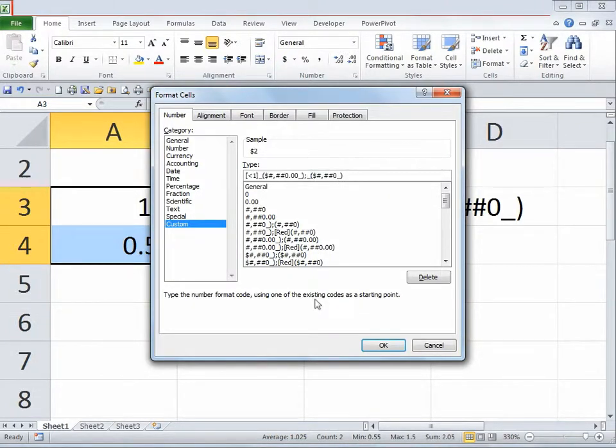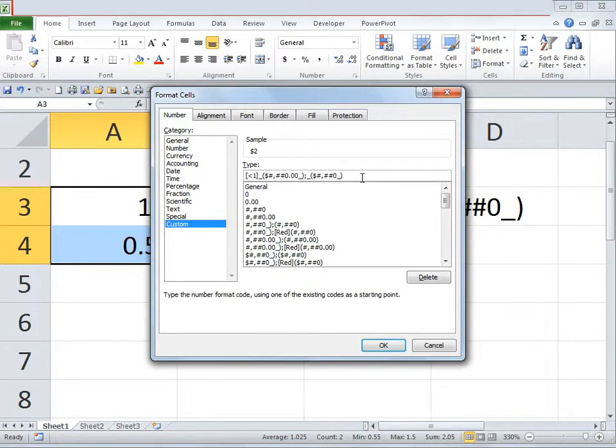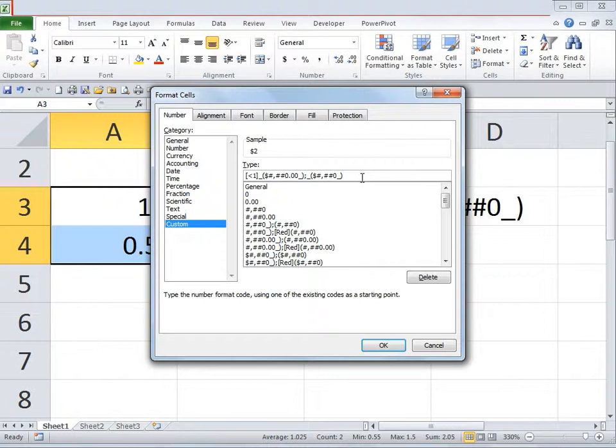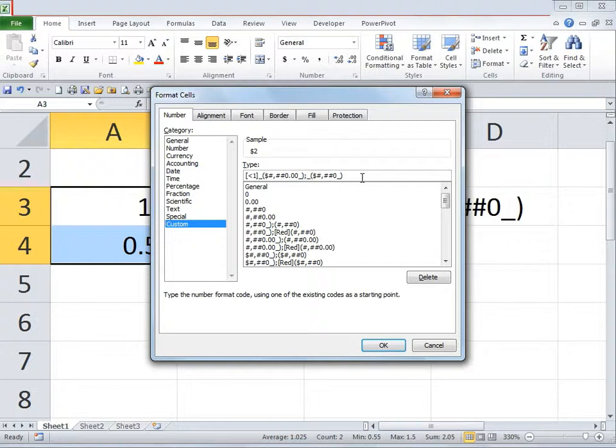Type an underscore, then open bracket, and specify the format, which in this case would be dollar sign, then the number sign, comma, number signs, then underscore again and close bracket. Then click OK.